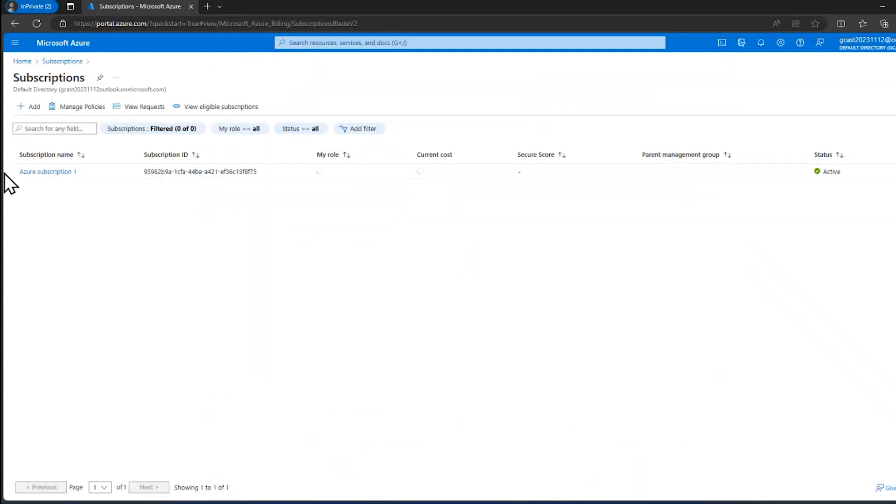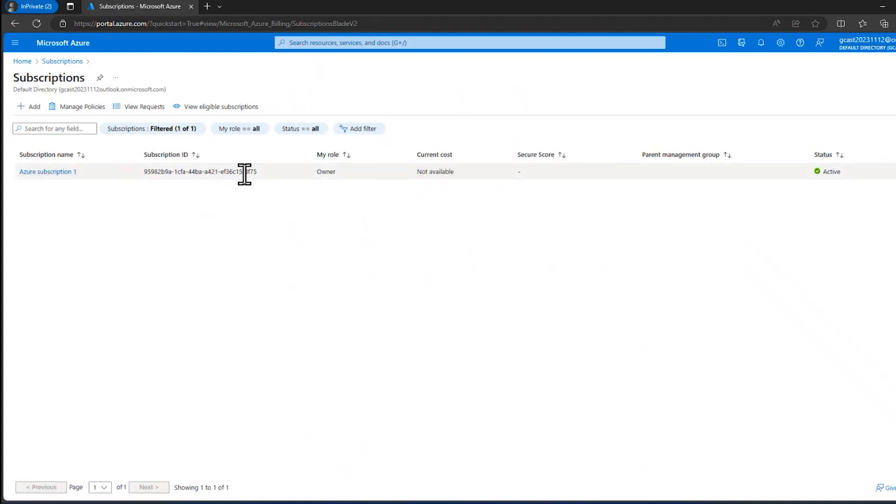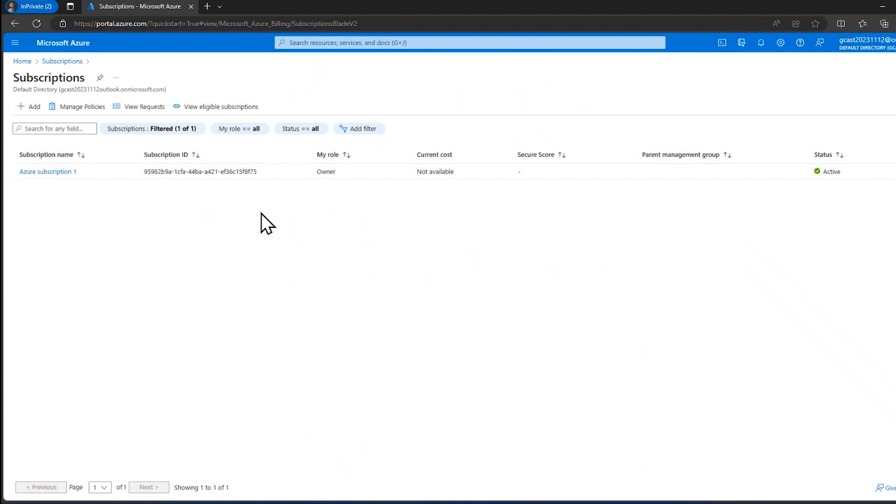And there I have a list of all of my subscriptions. There's only one right now. It has an ID right here, which is going to be unique and it will always be the same for this subscription. So that identifies it against all the other millions of subscriptions out there in the world.